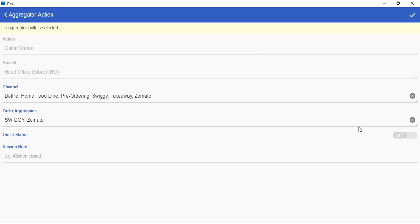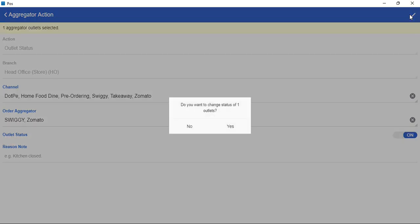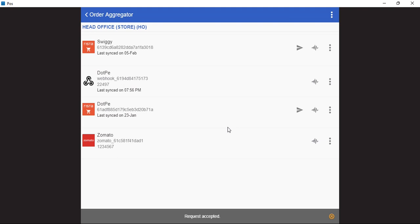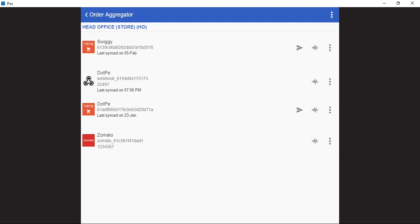Now we want to turn all these outlets or all these brands on. So we will just click on the toggle button to turn it on and we will save this. So from here we have managed multiple brands and multiple aggregators in one go.